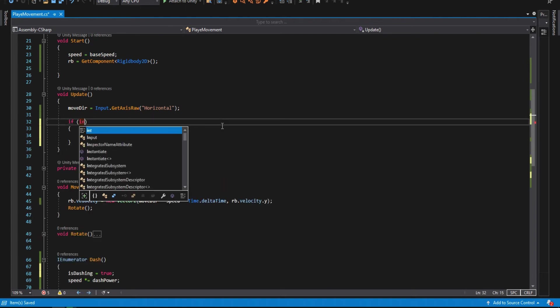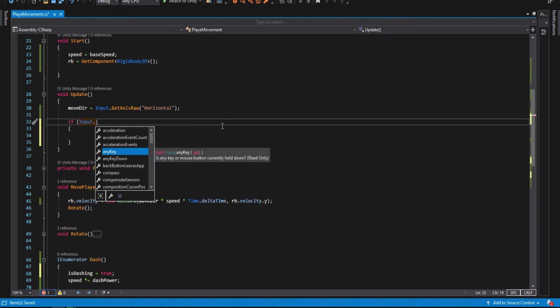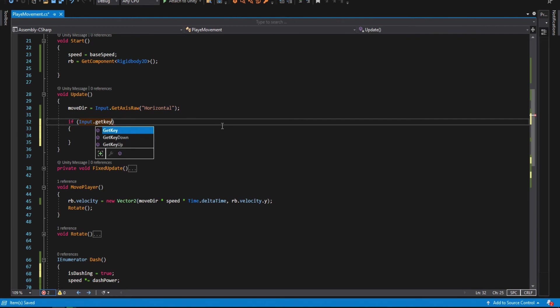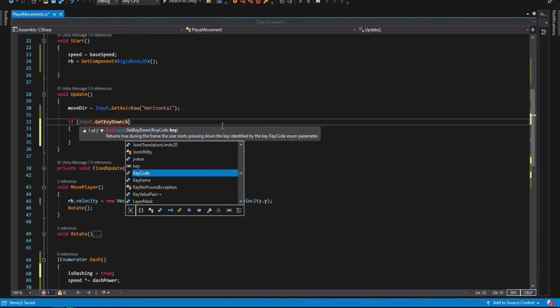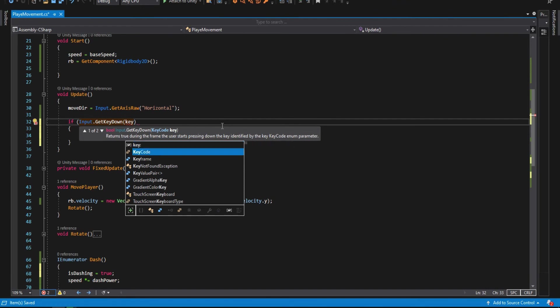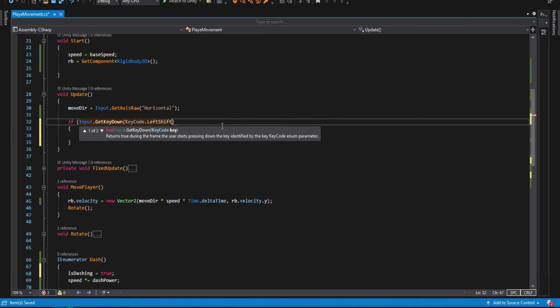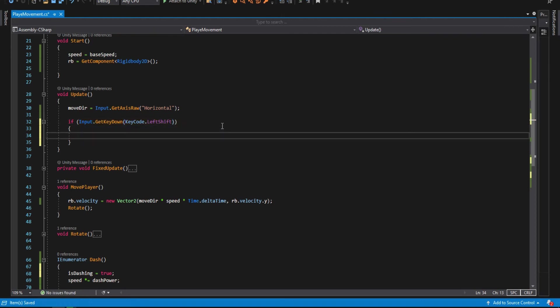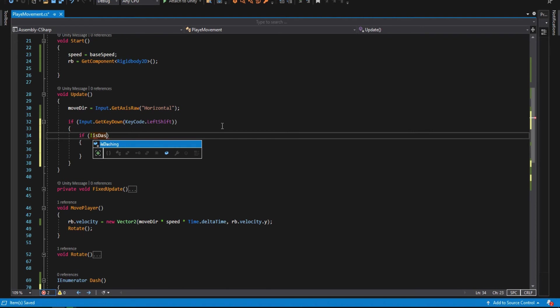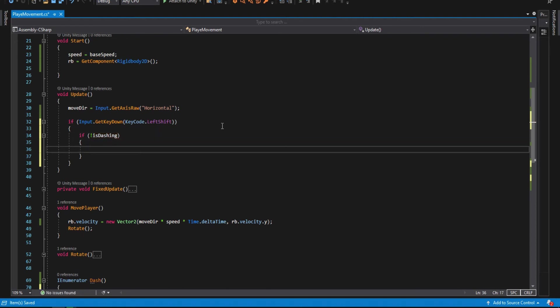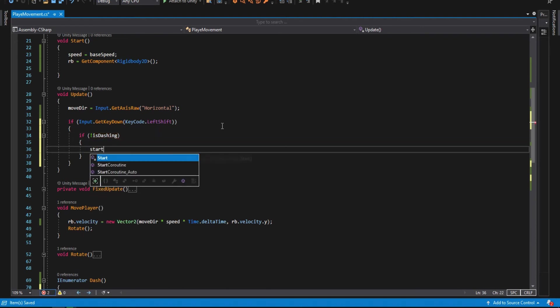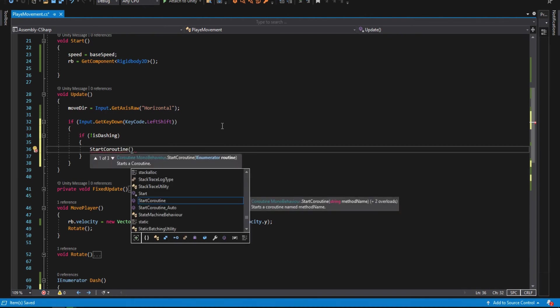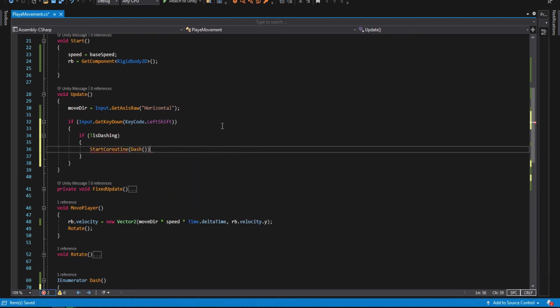Let's go to our update function and make a key for the dash. In my case, I choose left shift. Then inside the if, we will check if is dashing is false. So if we are not dashing, we call the dash.